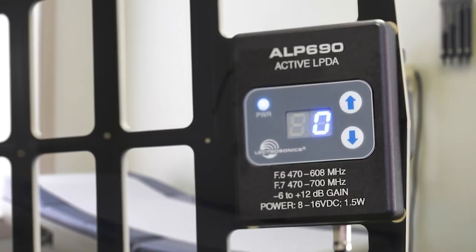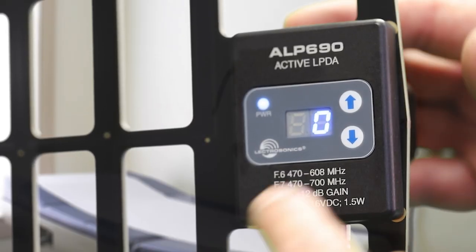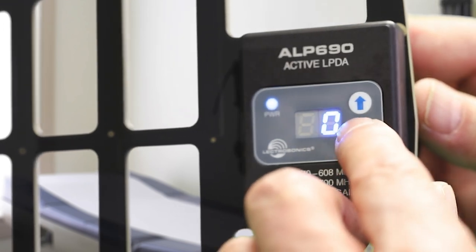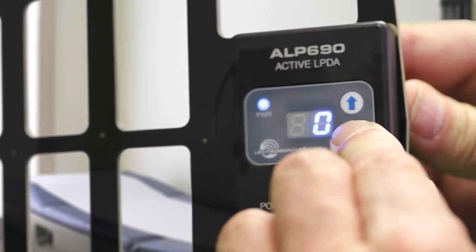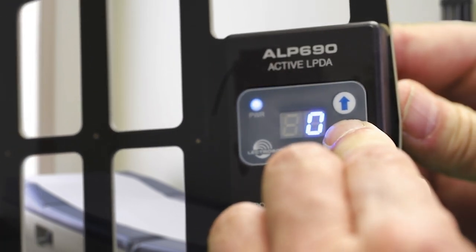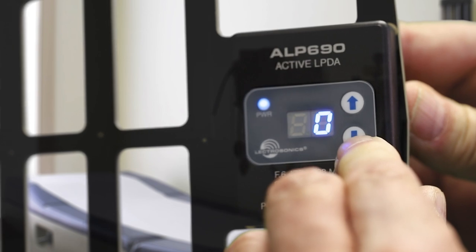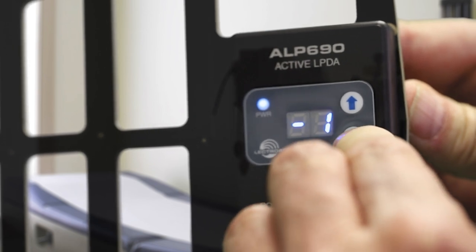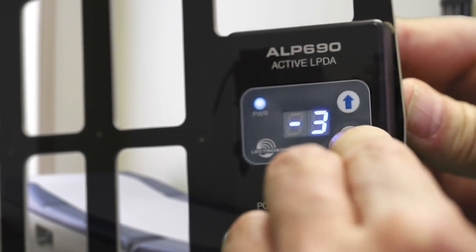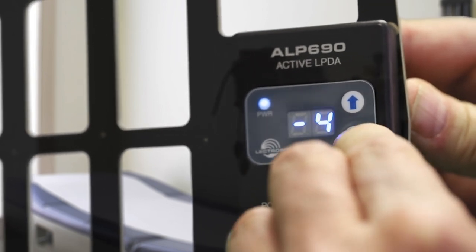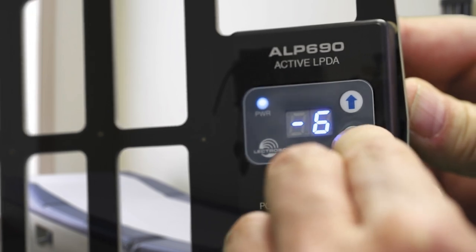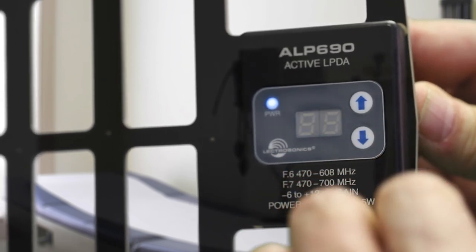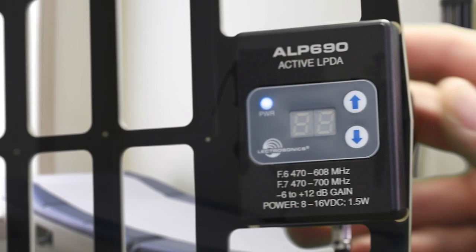Now, an LPDA will passively boost on-axis signals, and that might be a bit too much for your antenna distribution, or it might bring up the noise floor. An adjustable LPDA, like the ALP690 antenna, can attenuate that boost in signal while retaining your signal-to-noise ratio.